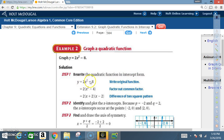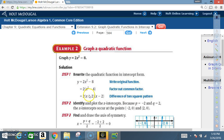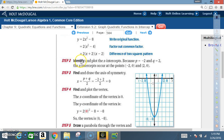Next: y equals 2x squared minus eight. Step one — rewrite in intercept form. Factor out the common factor of two: 2(x squared minus 4). Then x squared minus four is a difference of two squares, so we get 2(x plus 2)(x minus 2). Now it's in intercept form.